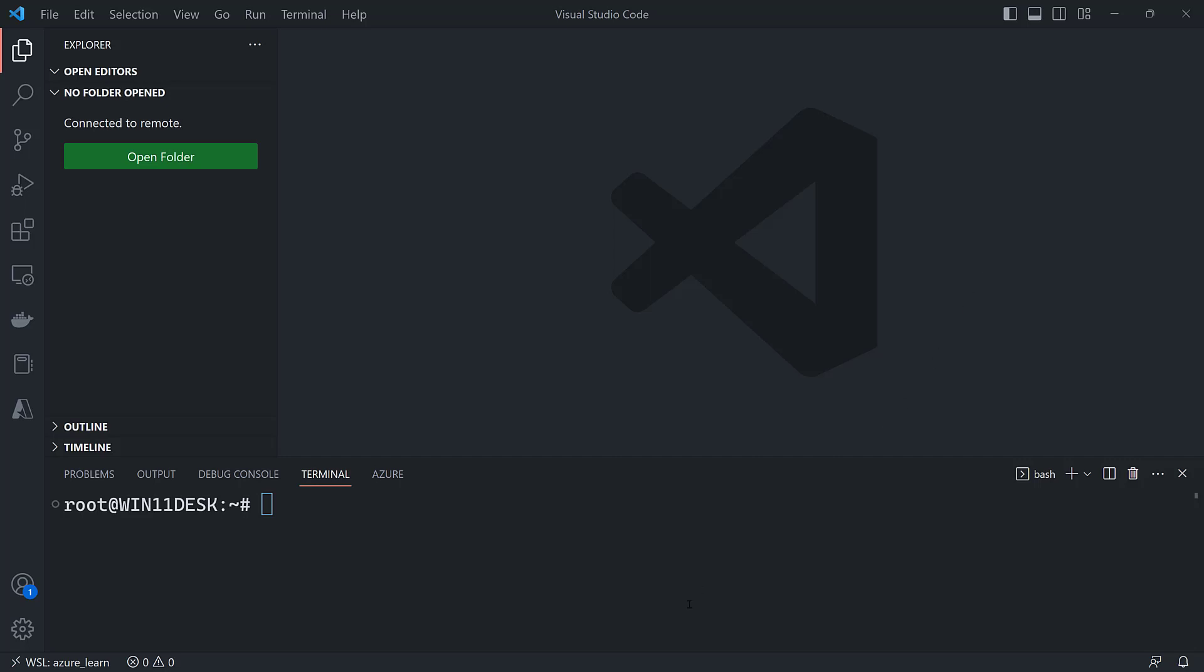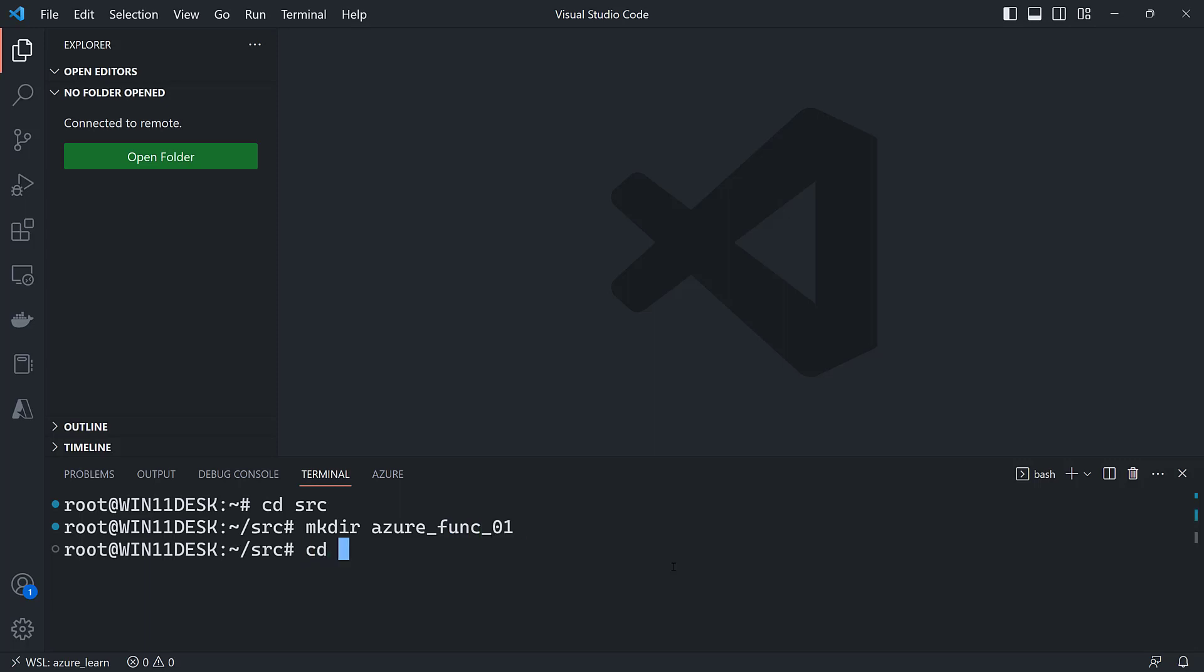So I'm going to go ahead and do this locally. I'll cd into my source directory, make a directory for the project called azurefunc01, cd into that directory, and create a virtual environment.